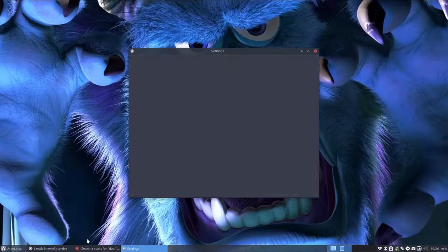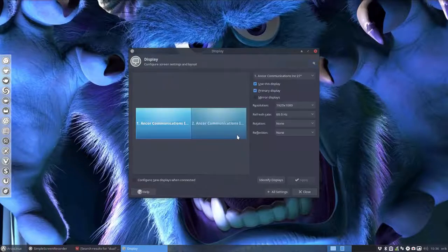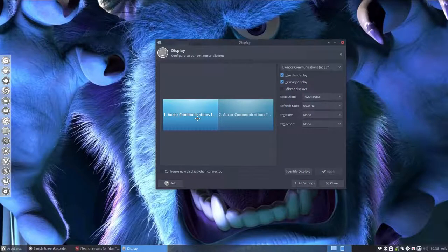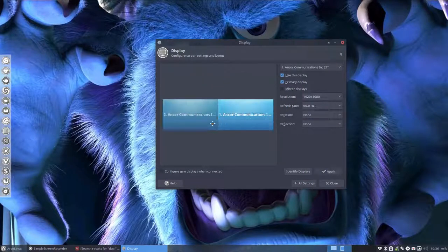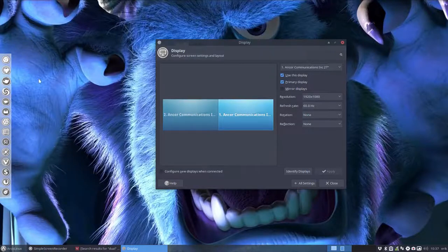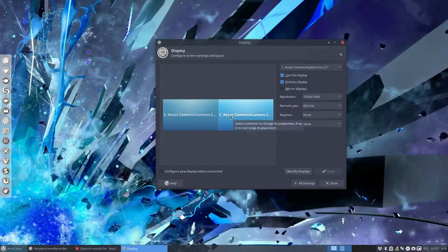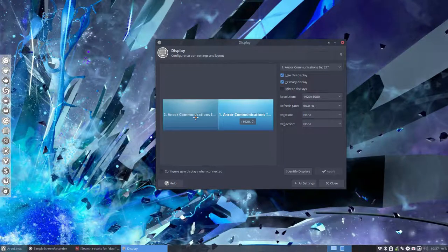So we have here in settings in the display we have possibilities to change our ways if you want to. So now my left screen has the menu so you see now everything switched around.